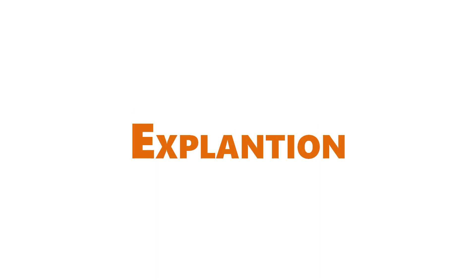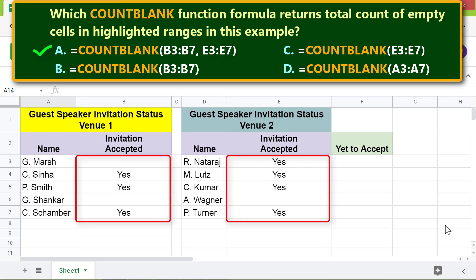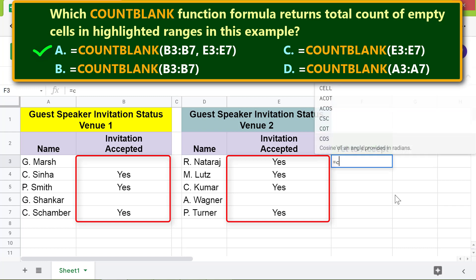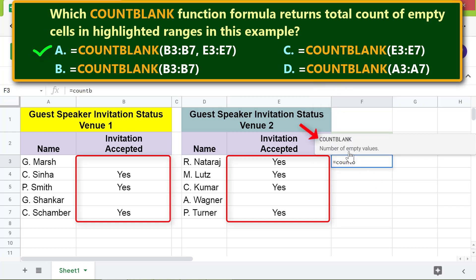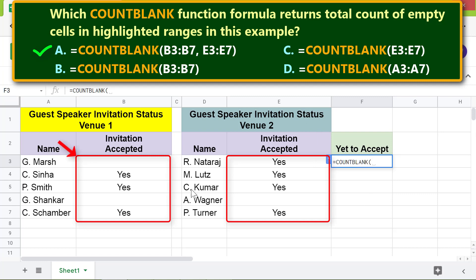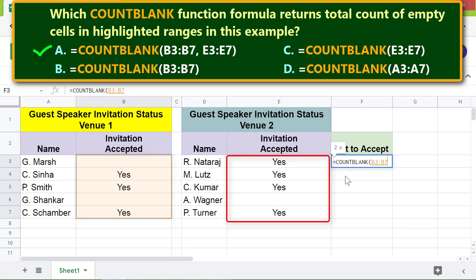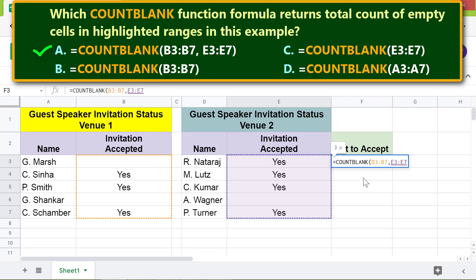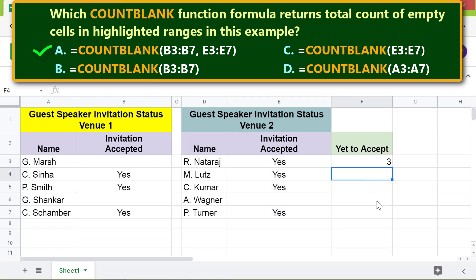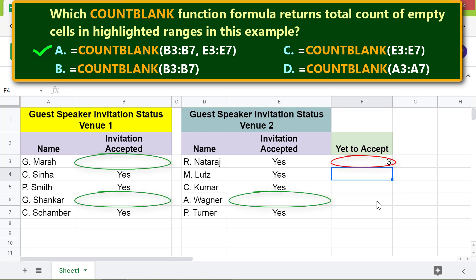Explanation: type the COUNTBLANK function formula — type COUNT and select COUNTBLANK. Type a comma, then for value 1 select the first range. Type another comma, then for value 2 select the second range. Press Enter. COUNTBLANK has returned the total count of empty cells across the two ranges.